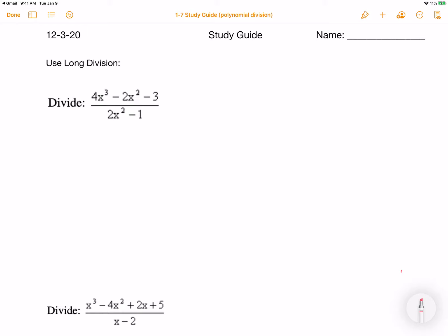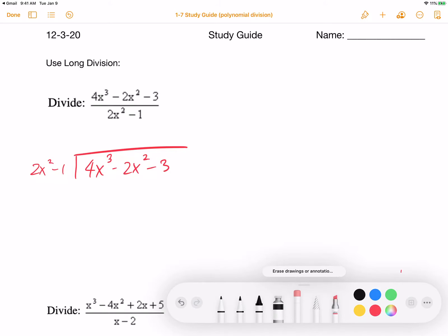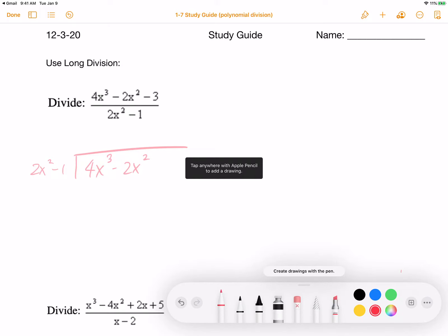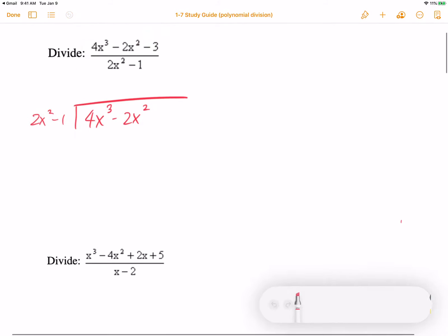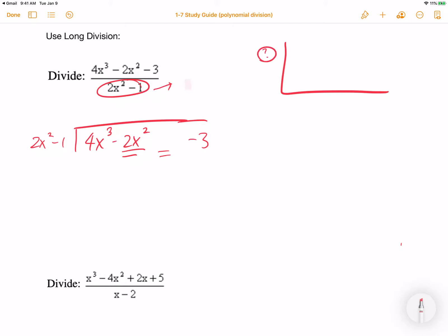Okay, so first of all, we have 4x cubed minus 2x squared minus 3, divided by 2x squared minus 1. For these types of questions — I think I showed you this in Zoom as well — I purposely made a little gap between negative 2x squared and the minus 3, indicating the fact that I really have no x term in there. And remember, if I have a divisor that says 2x squared minus 1, you know for a fact that I can't do any synthetic division with that, because I do not know what number belongs in that position.